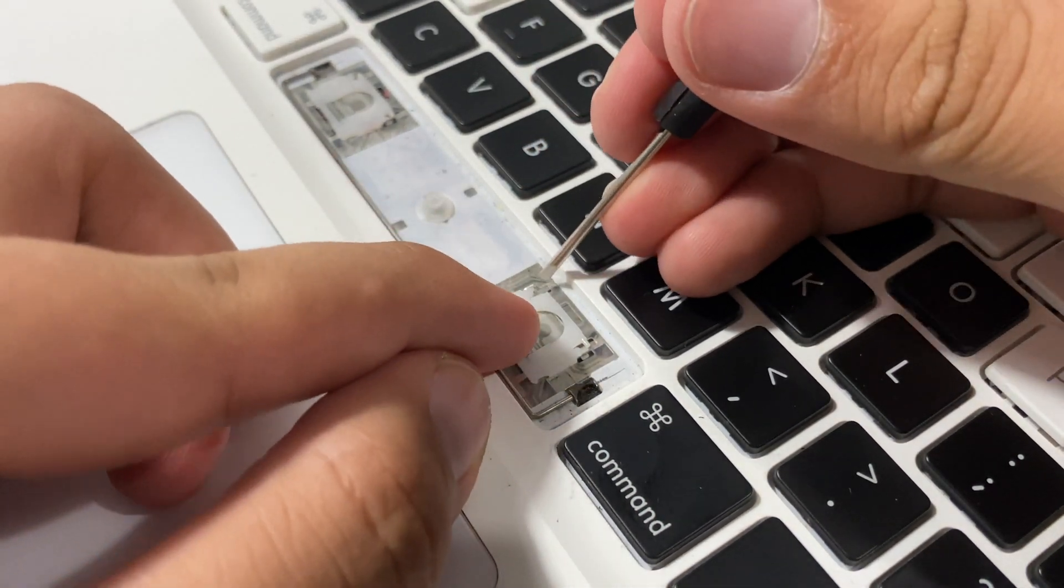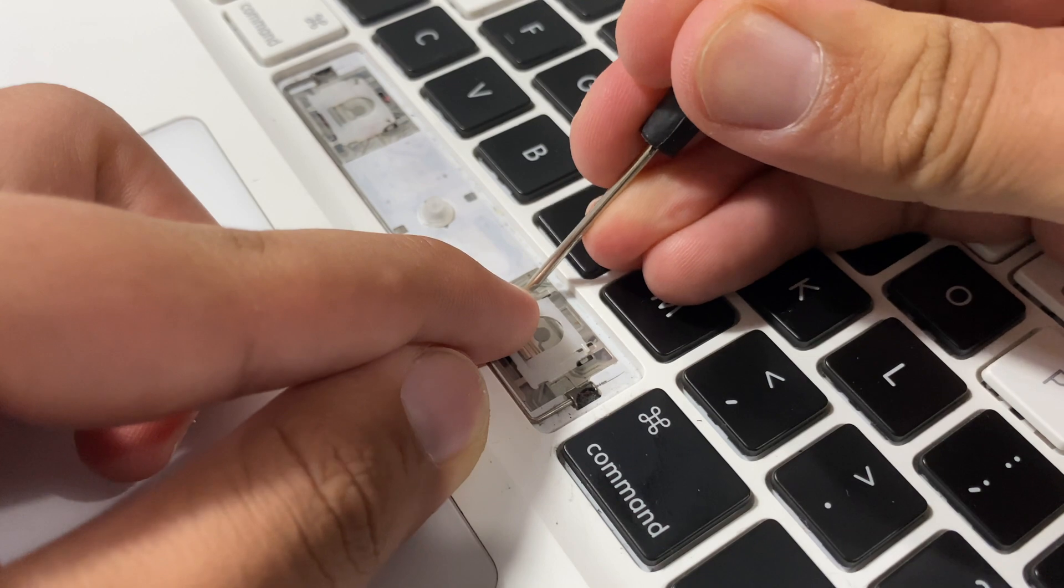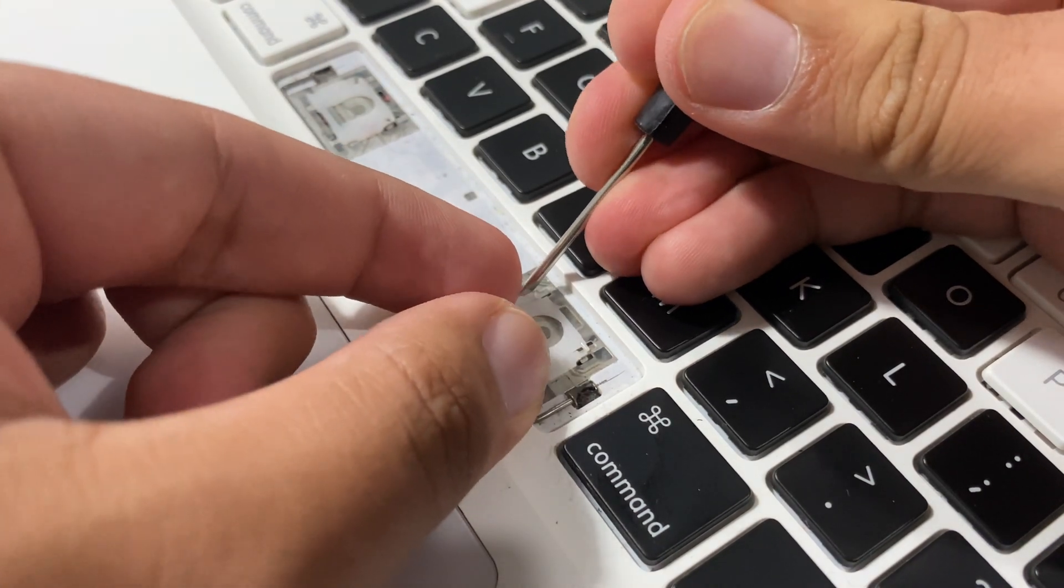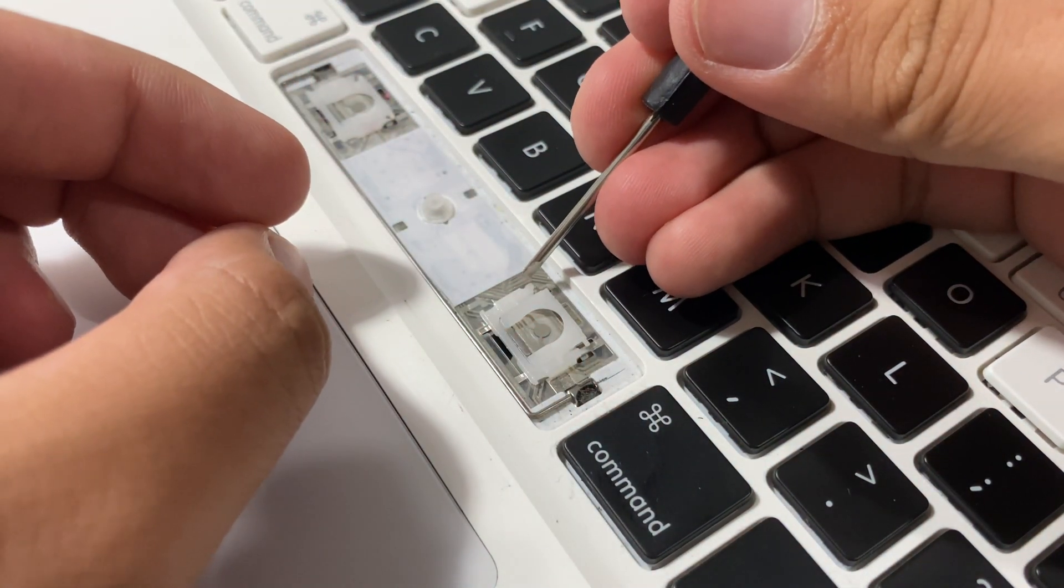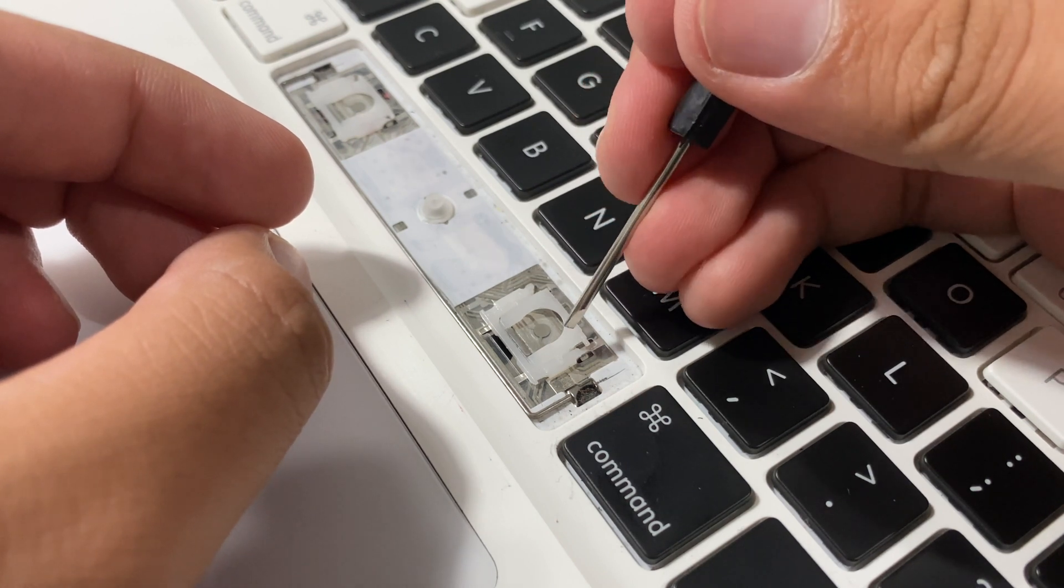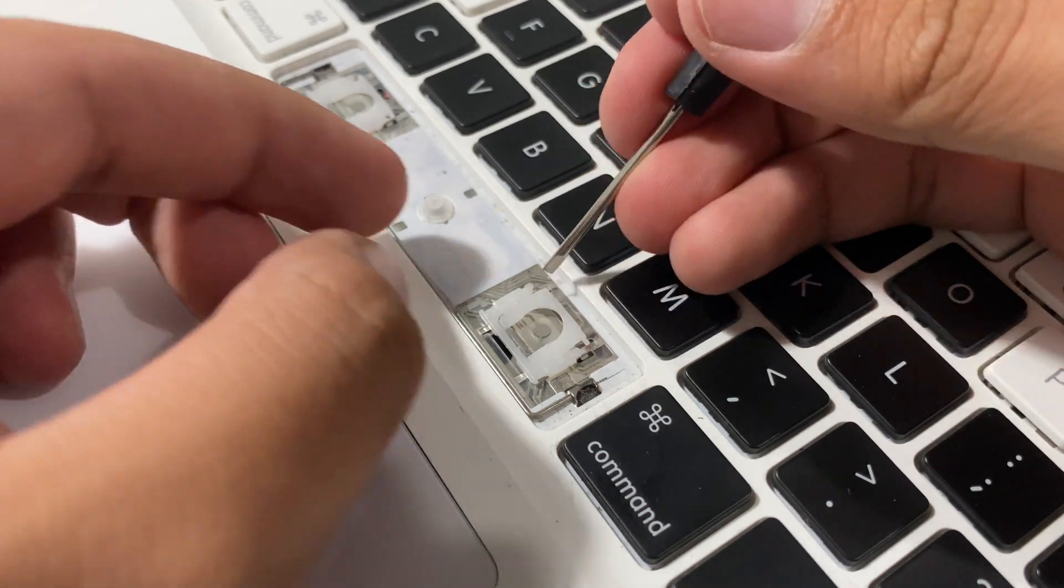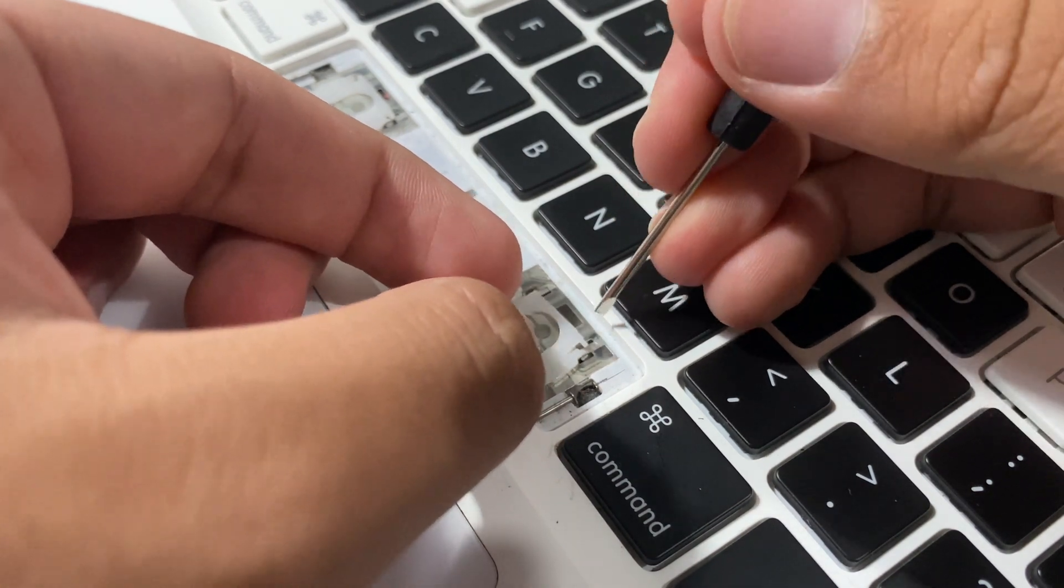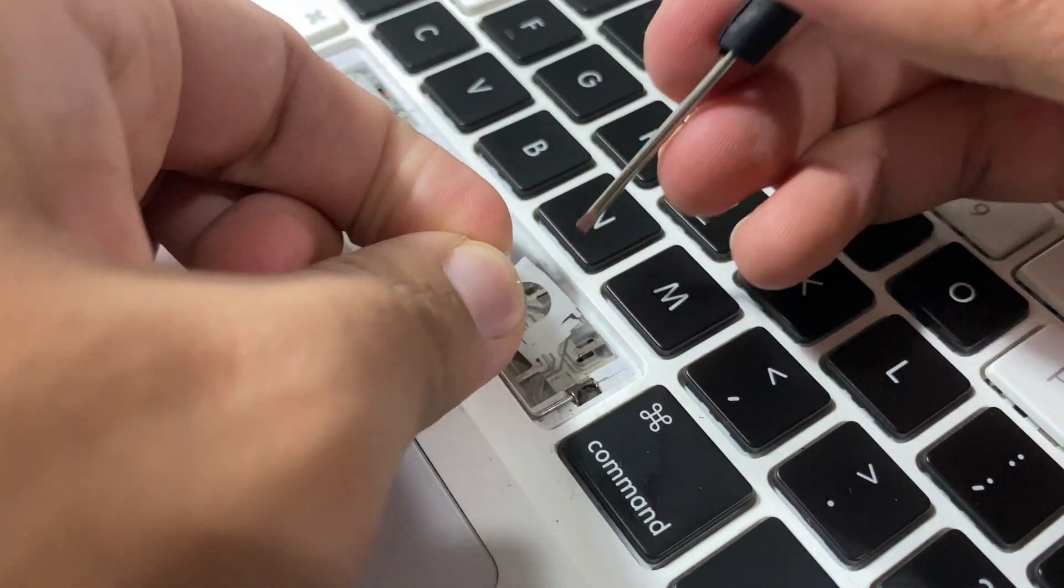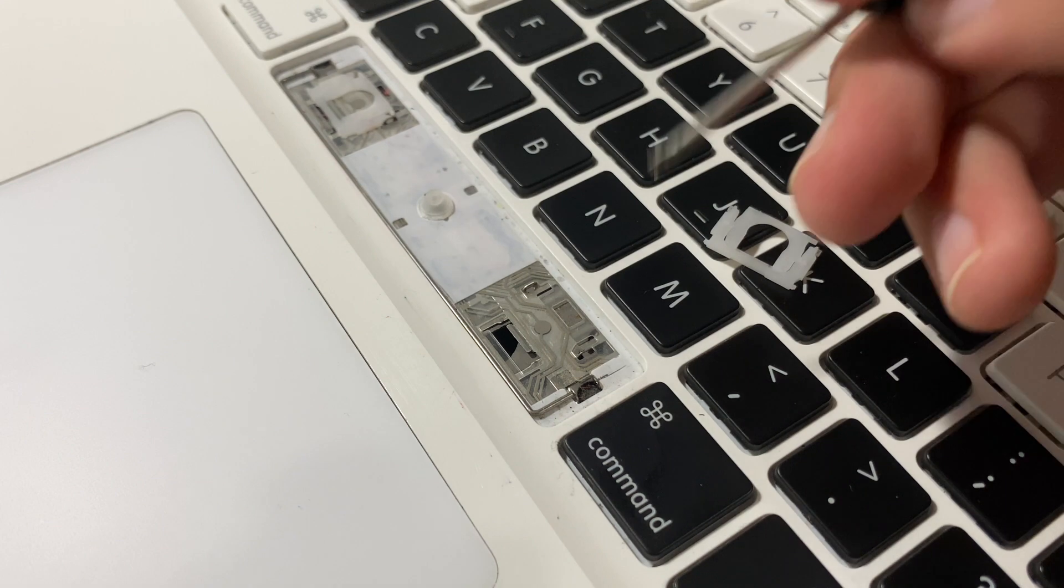For removing the scissor switch mechanism, you'd want to first insert your flathead into one corner of this upper portion, because remember you got a little nub here, a little nub there, and it hooks in at the bottom. We already got this side out, so now after that it's just gonna fall out.